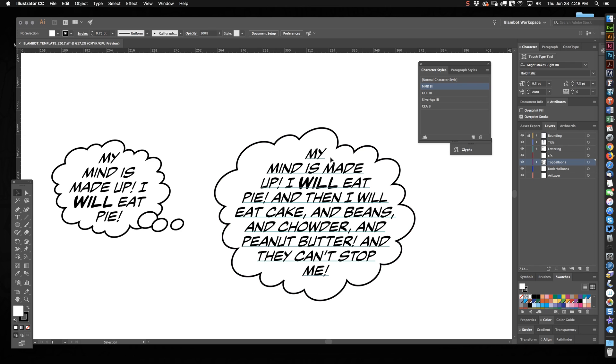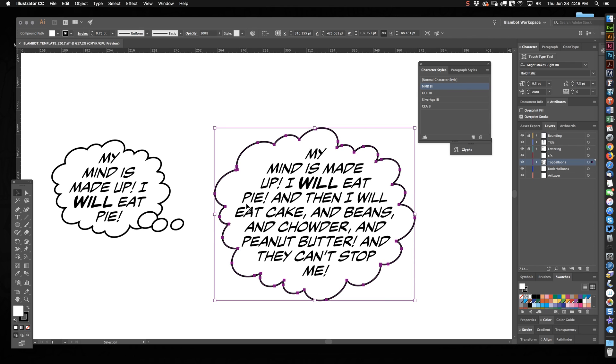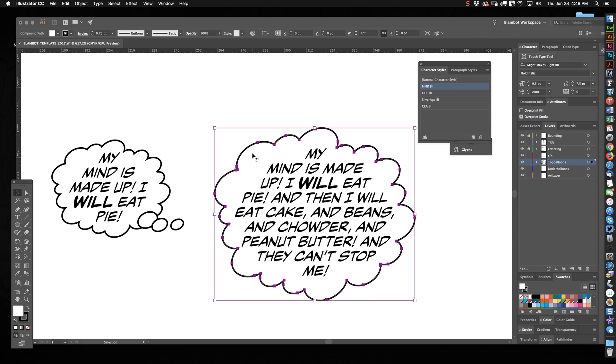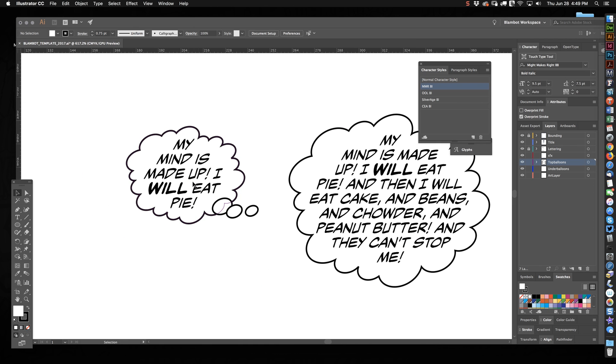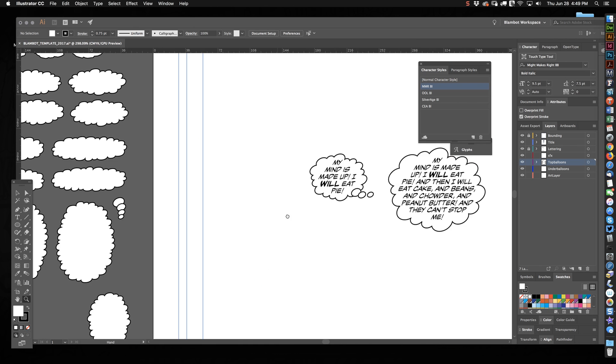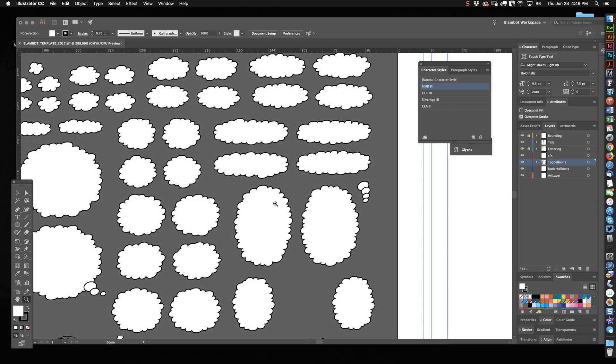This bums me out because I like when all the bumps on thought balloons and on radio balloons, the spikes on radio balloons, are all sort of a vaguely uniform size. I mean within reason, because obviously these are all slightly different. But look how giant these look. It doesn't look right.